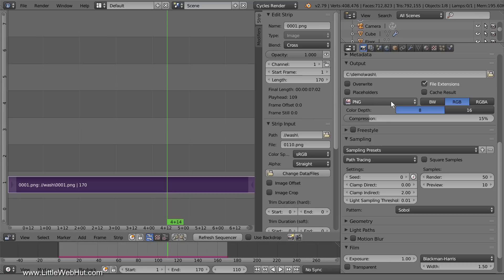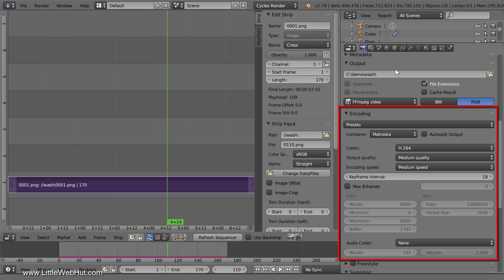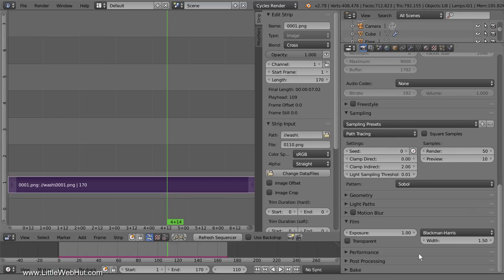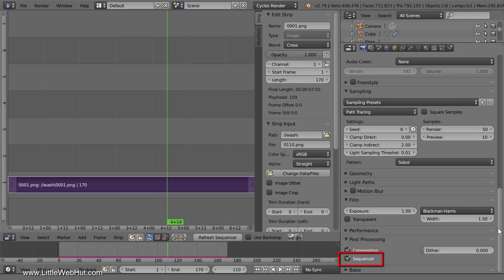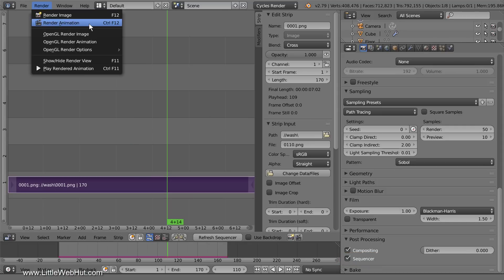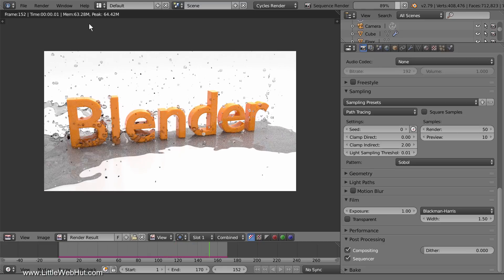Now we'll set the file format, so go to the Output section. Click here and select a movie format. If you select the FFmpeg video format, then an encoding section will be available where you can select more options — here you can select a container and a codec, or use a preset to select a container and codec combination. I'm going to keep the default settings. Now open the Post Processing section and make sure that there's a checkmark next to Sequencer. When we render the animation, if there's a checkmark next to Sequencer, Blender will convert the scene strip into the file format that we specified. So I'll start rendering from the Render menu by selecting Render Animation. You can see that the rendering is now very quick because Blender is converting the images into a single movie file.